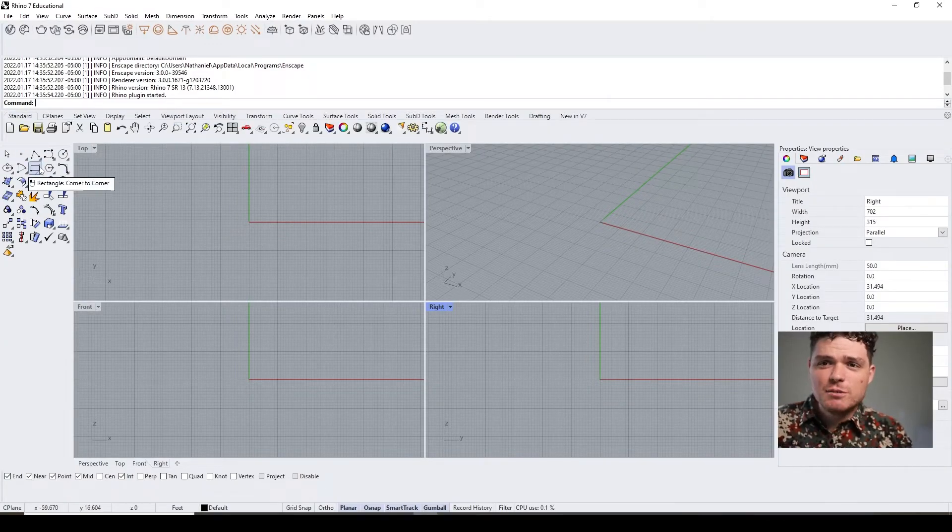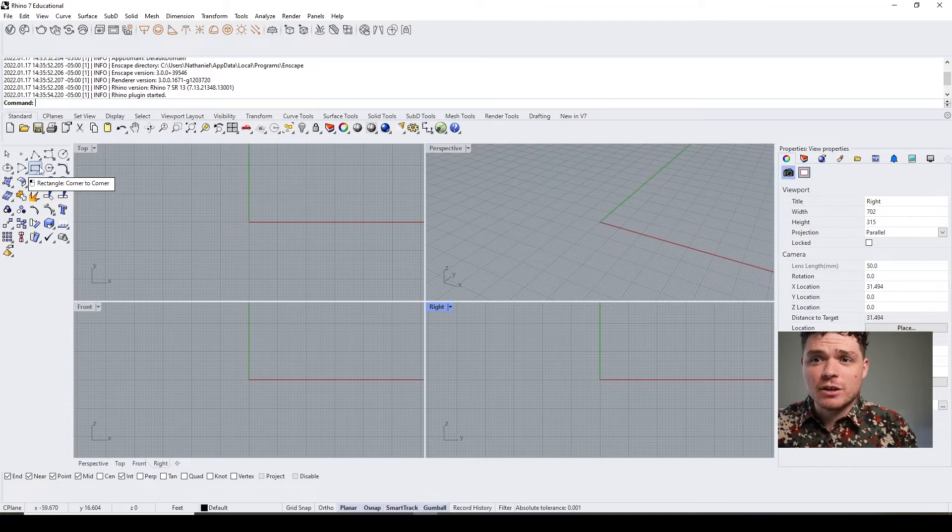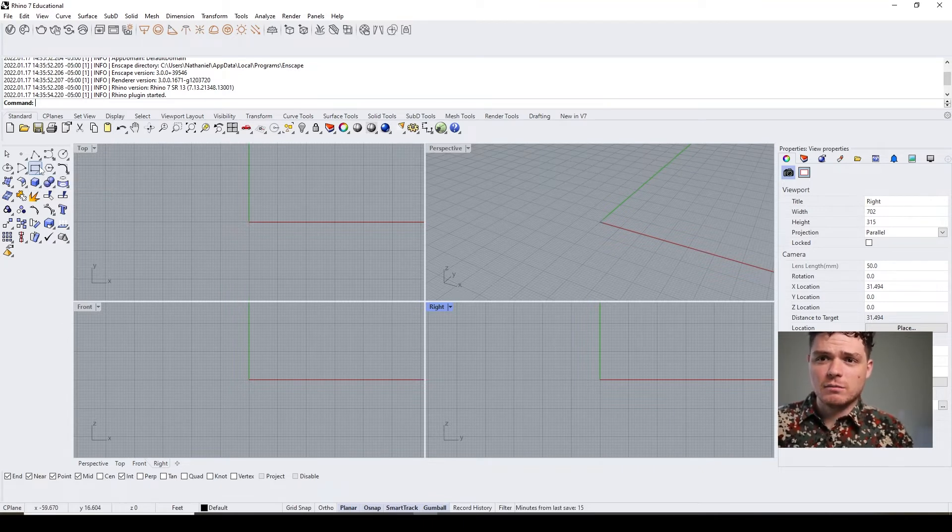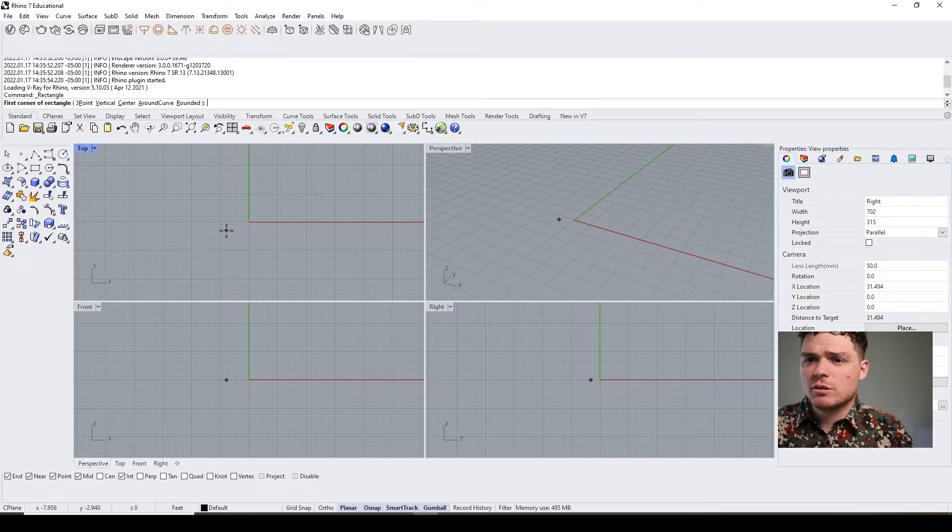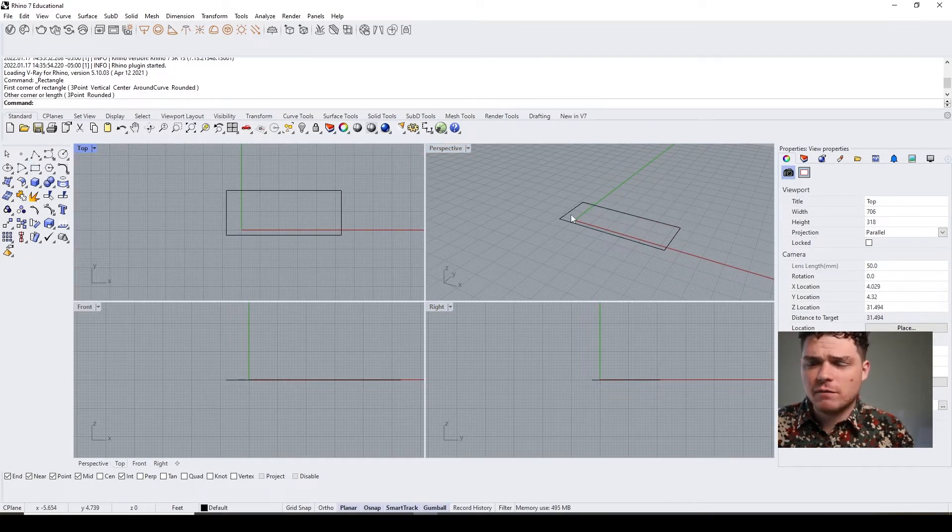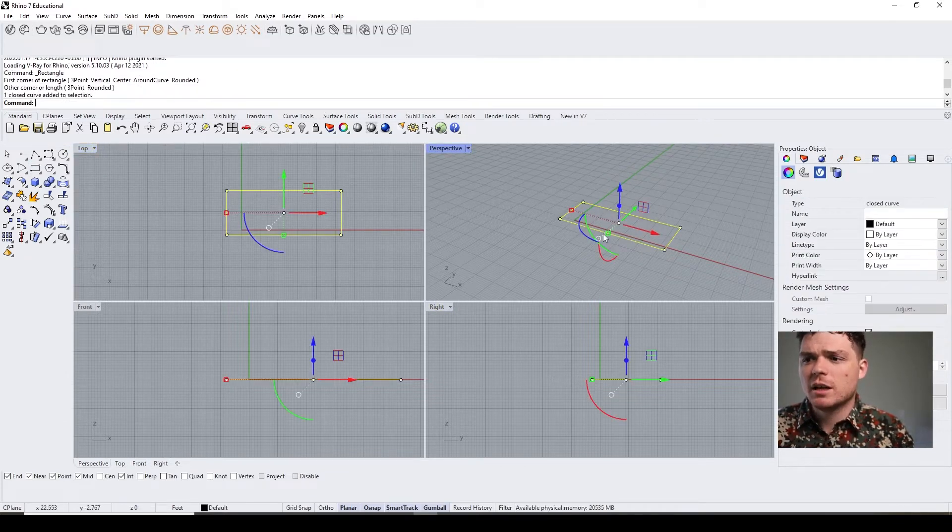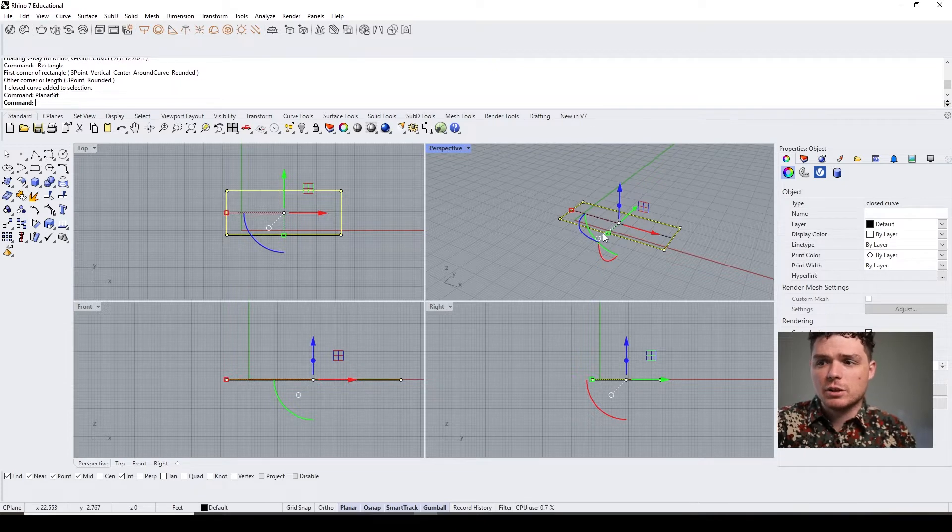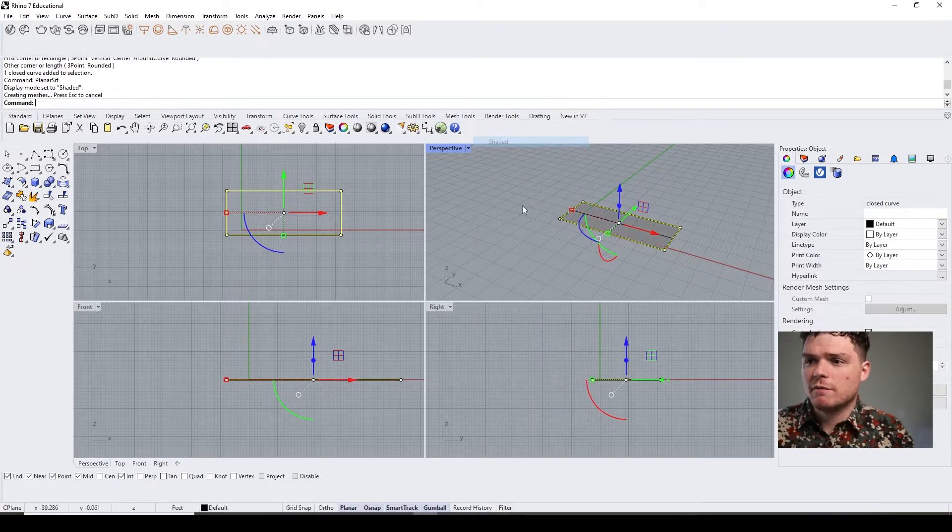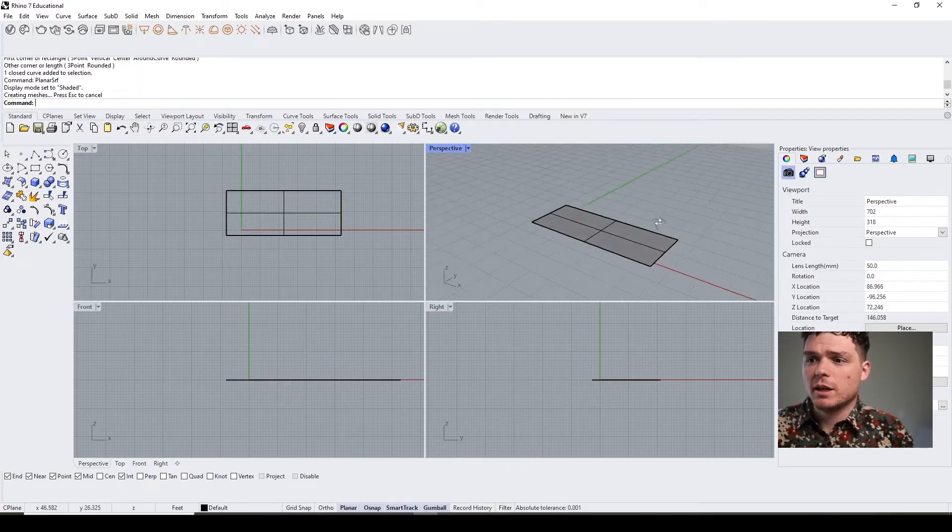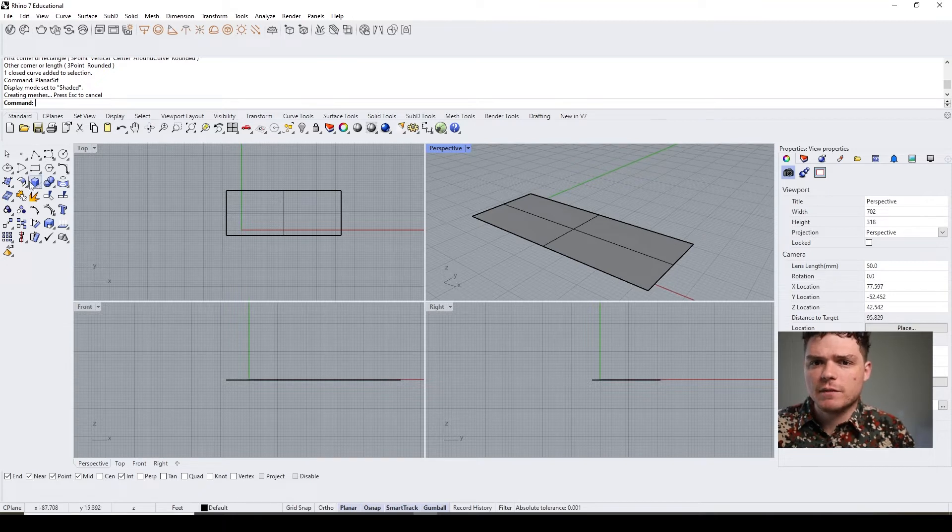As you know, to create a surface there are a couple avenues you can go about doing this. One is creating 2D geometry in any of the views here, clicking that geometry, and typing in planar surface. If we go to shaded view, that generates a surface.